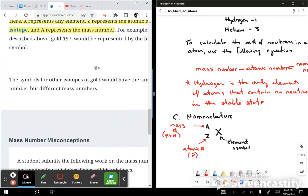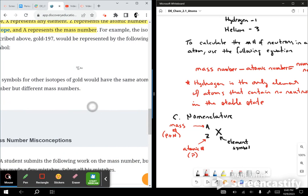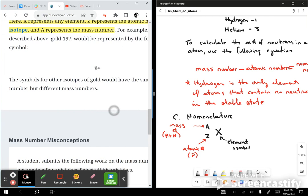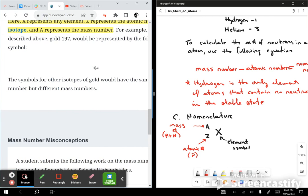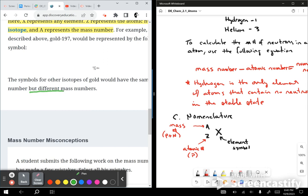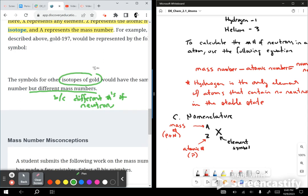The symbols for other isotopes of gold would have the same atomic number but different mass numbers — because they have different numbers of neutrons. Those are the isotopes of gold.